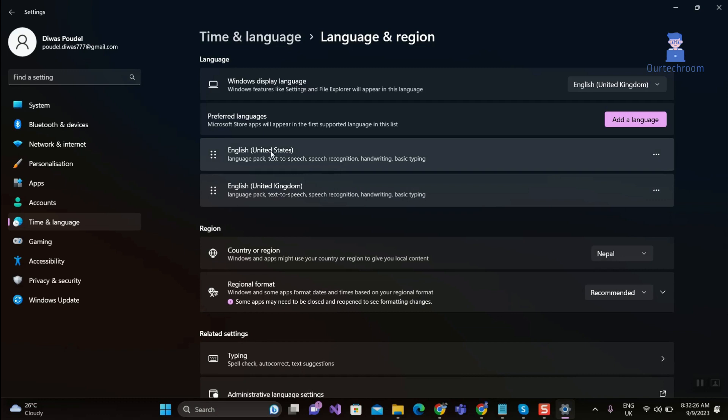Now in my case, United States keyboard layout is moved to top and set as default keyboard language.